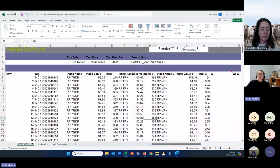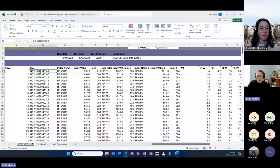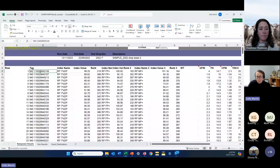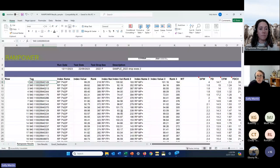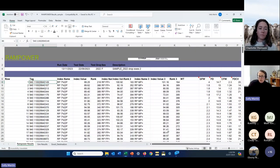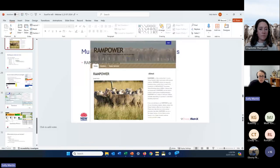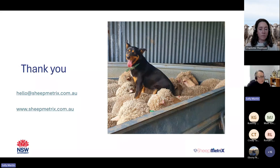To properly explain what indexes are would need a bit more time, but we can provide links to Sheep Genetics that will explain it in more detail. For those wanting to use RAM Power themselves, Sheep Genetics does offer access and there may be some training involved. Understanding how to interpret results and which indexes best fit your production system is really important — you can receive up to three different indexes to compare.